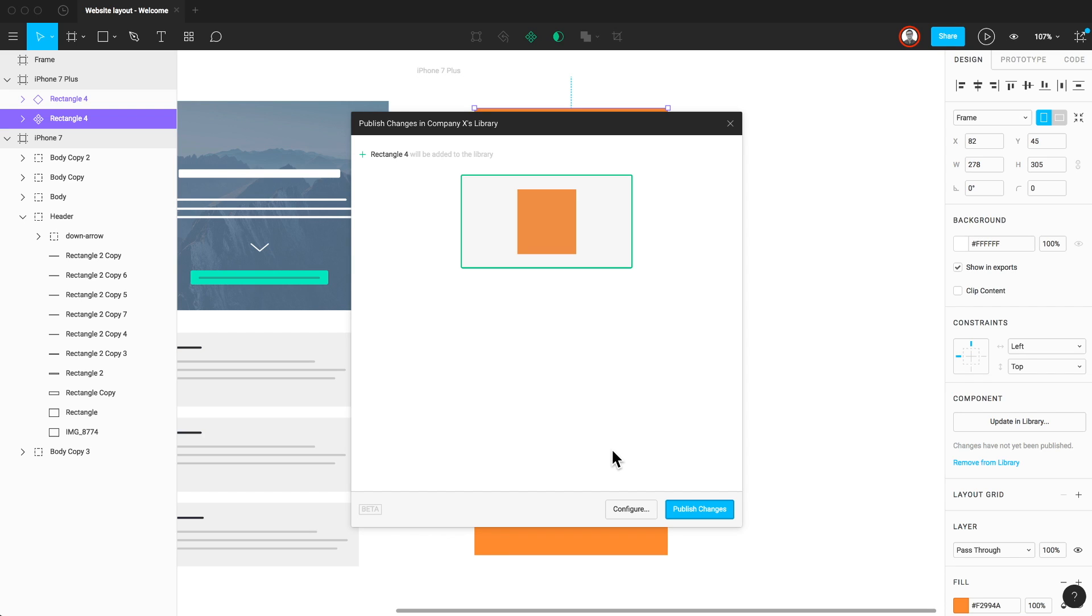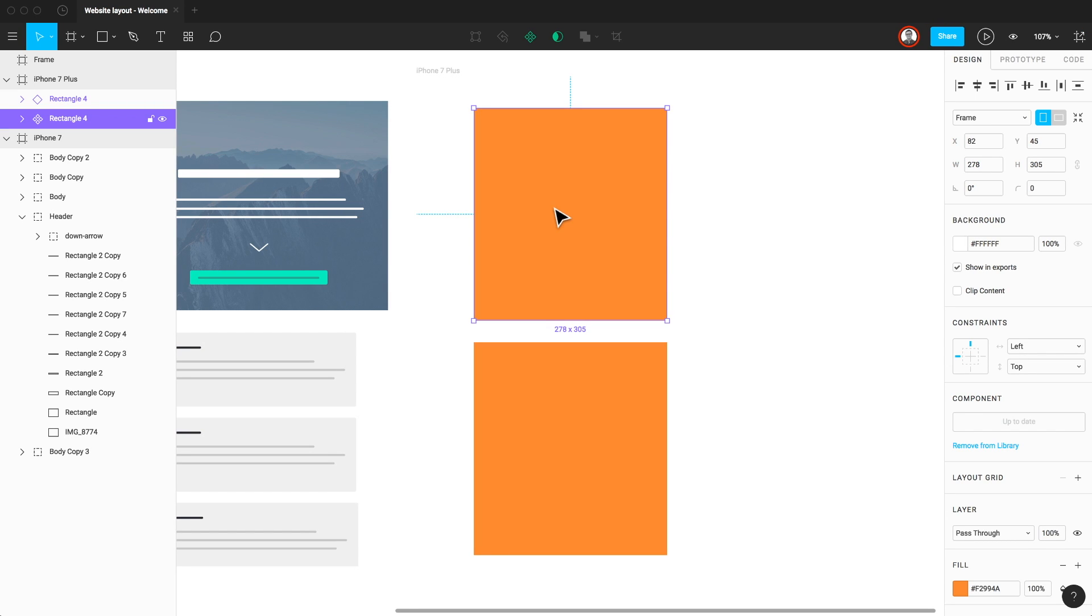Your component will always live in the file it was originally created. But when you publish your changes, you're also adding this component to the shared library of components that anyone who is a member of the team has access to. Just to reiterate, the original component does not live in the library itself. It lives in the file in which it was created. However, a copy of it is in the library.